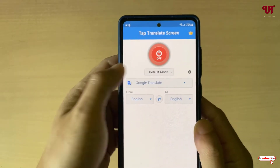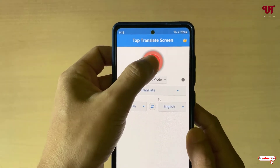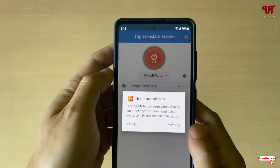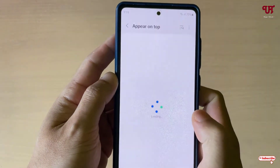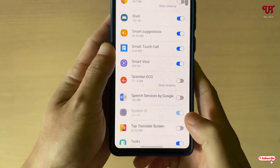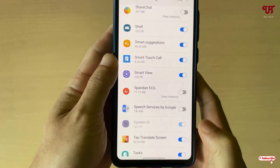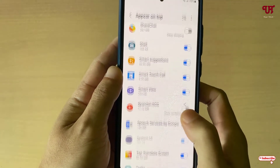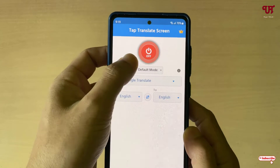On opening, it will show you some instructions. You can just tap on the cross icon to dismiss them. Now you can see some options here. Just tap on the Off button, then tap on Settings and enable the 'Tap Translate Screen' option. Then move back.